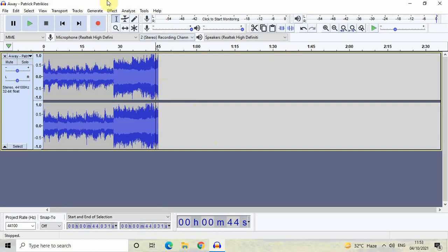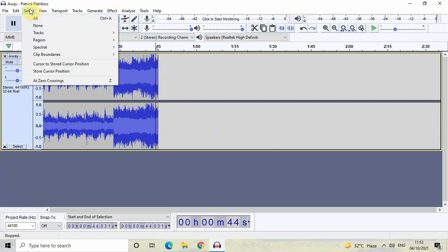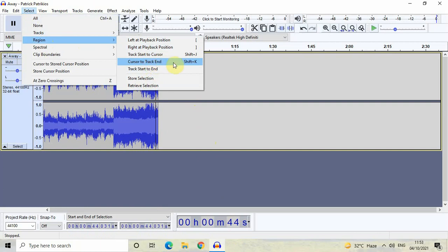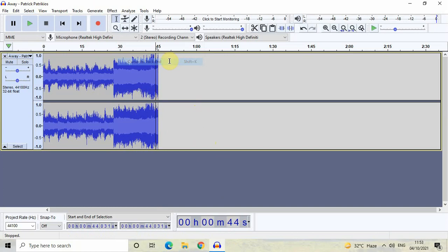To do that, go to Select, then go to Region, and select the option called Cursor to Track End. Select this option and the region from 44 seconds to 45 seconds is now selected.